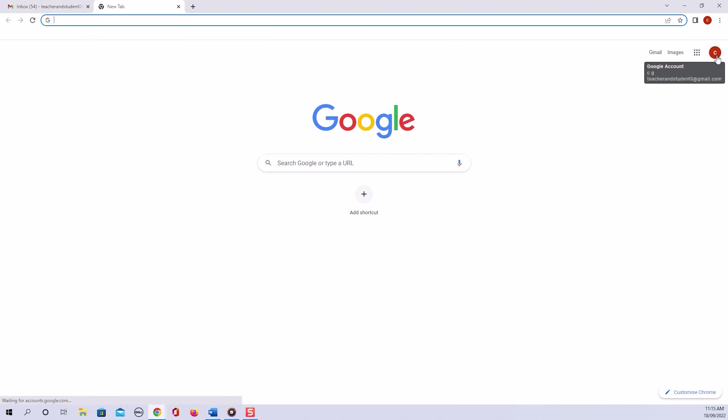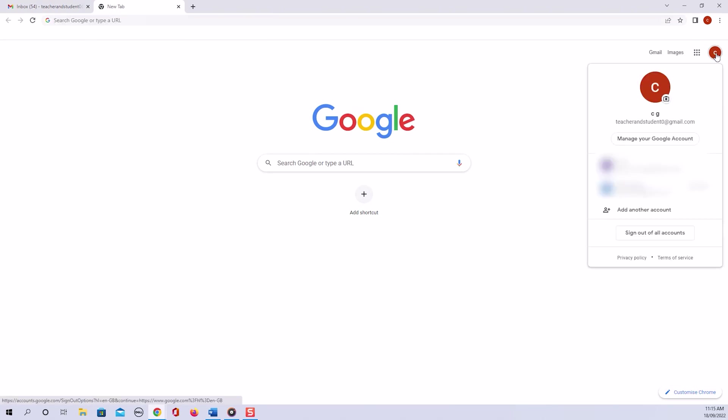Now once we have clicked on our icon, we select manage your Google account.